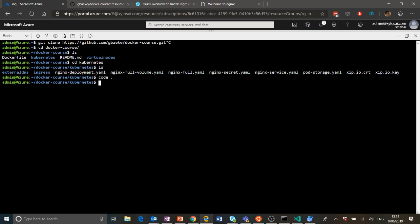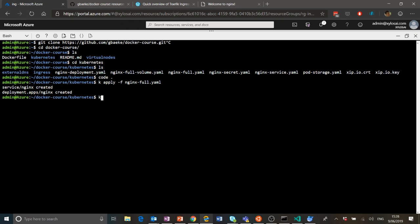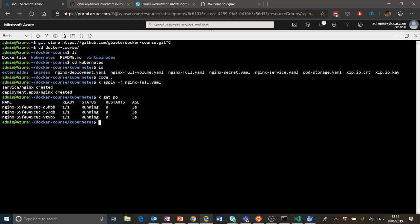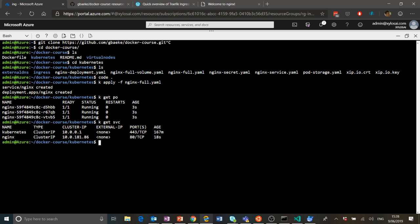I'll close the editor and use 'k apply -f nginx-full.yaml'. If I do that, a couple of things happen: three nginx pods are created, each containing one container running the nginx image we specified. And secondly, we also have a service — 'k get service' shows the nginx service with ClusterIP as the type.